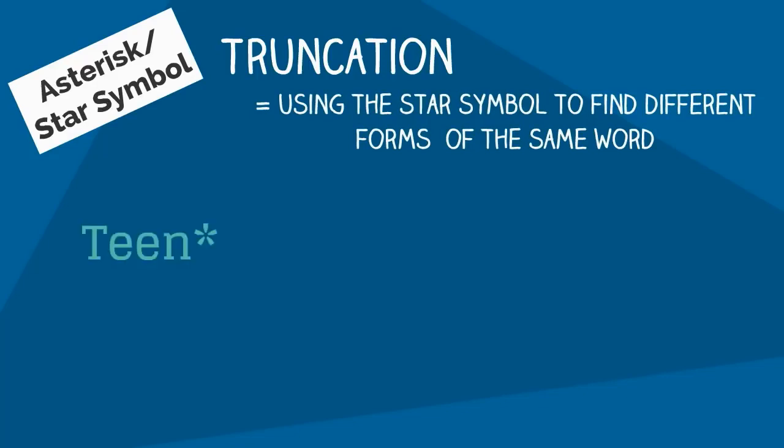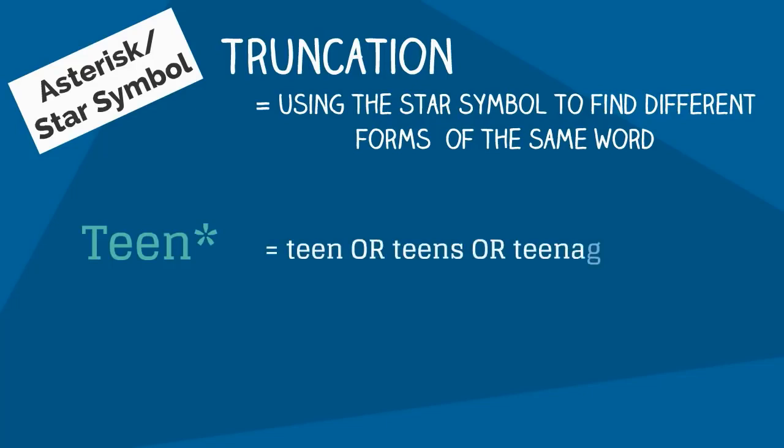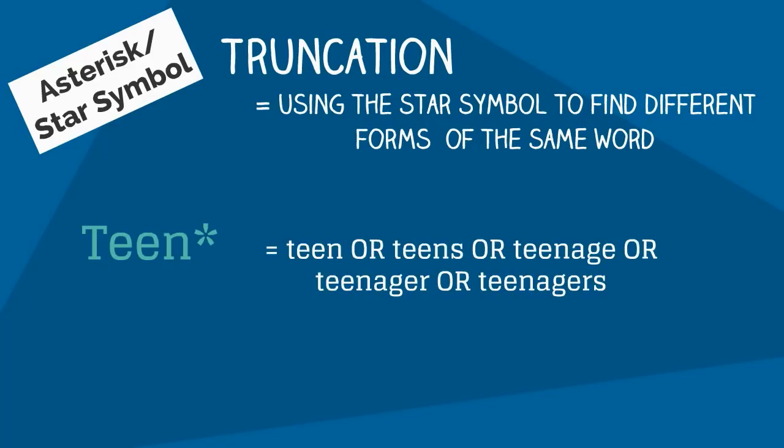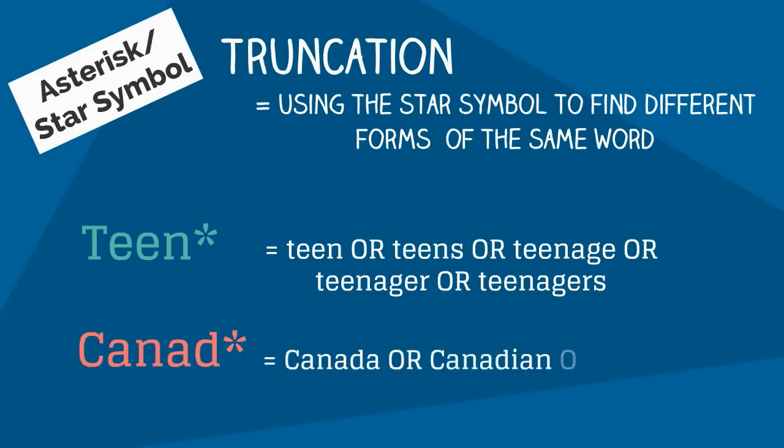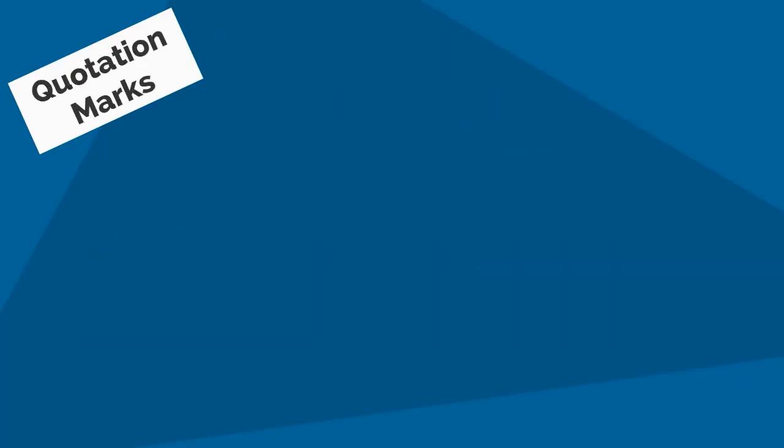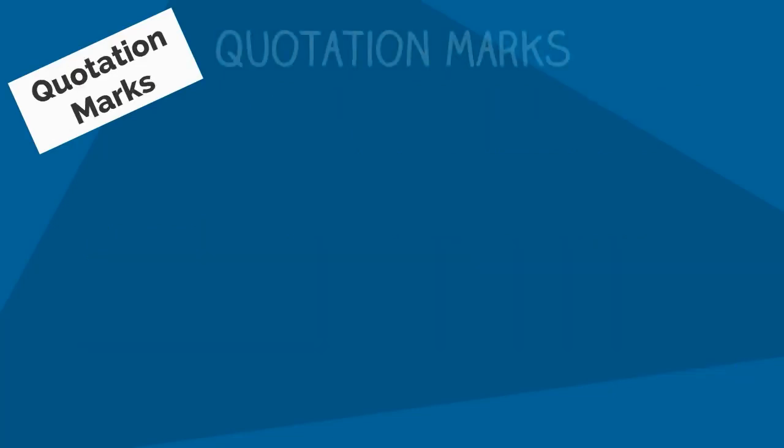You don't have to type in all of these words separately. You could even use it for a word like Canada by dropping the 'a'—this way you'd get information that used the words Canada, Canadian, or Canadians. By putting quotation marks around a specific concept or phrase, you will be able to keep these words together in your search.